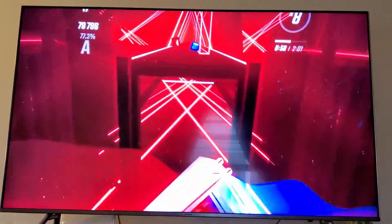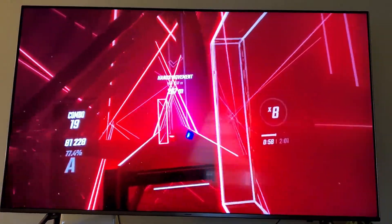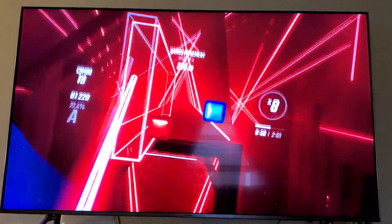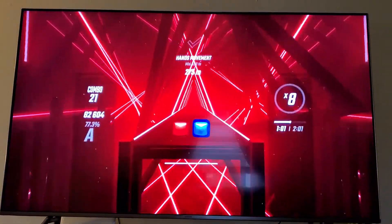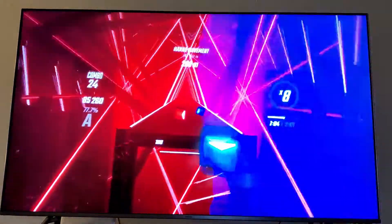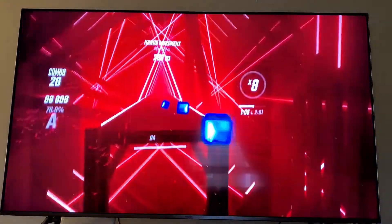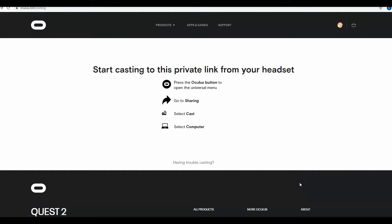What's new now is being able to project to your browser. It took me a little bit to figure this out because I didn't know how to share my screen directly from the device itself, but I was able to figure it out.